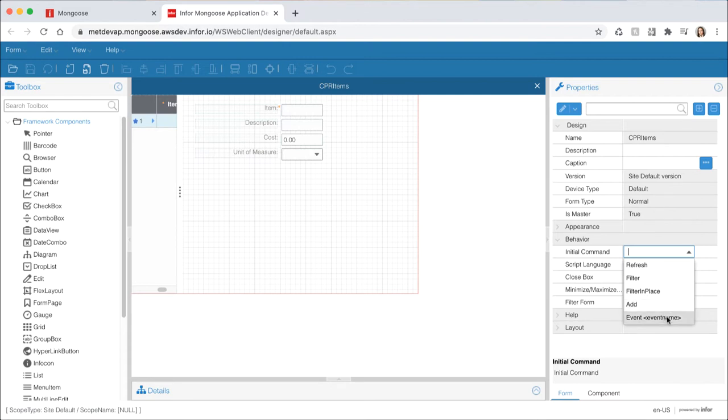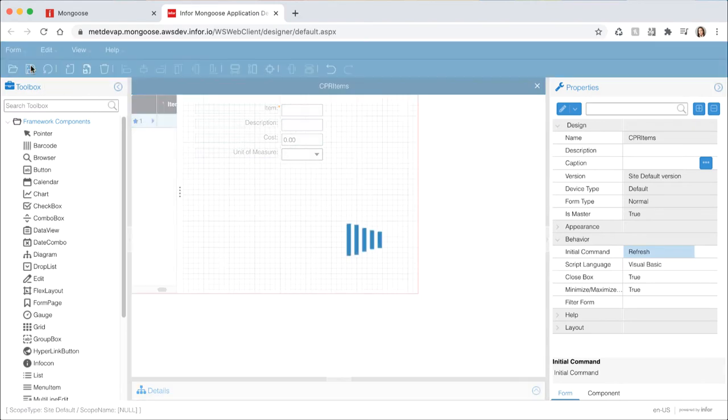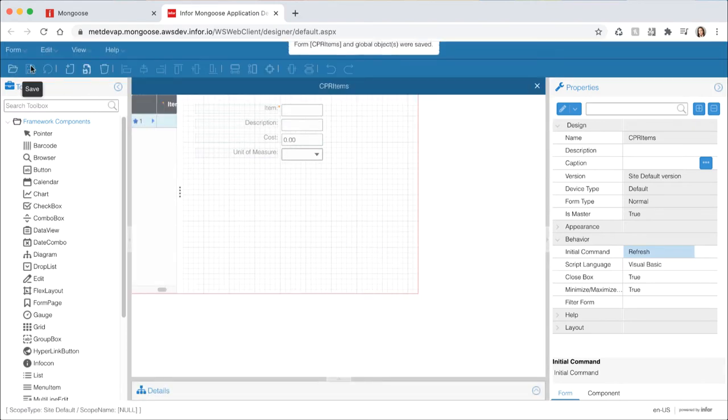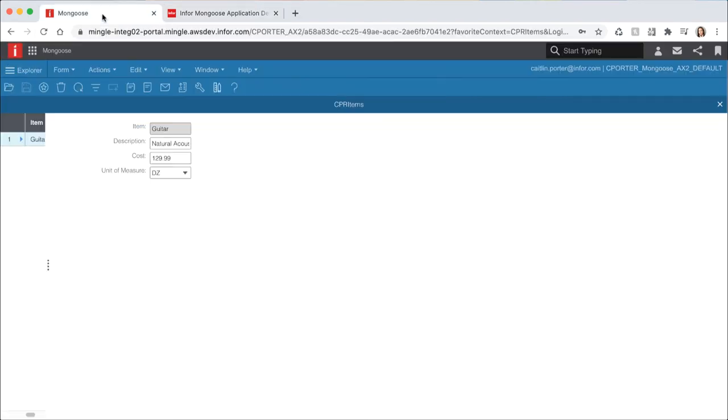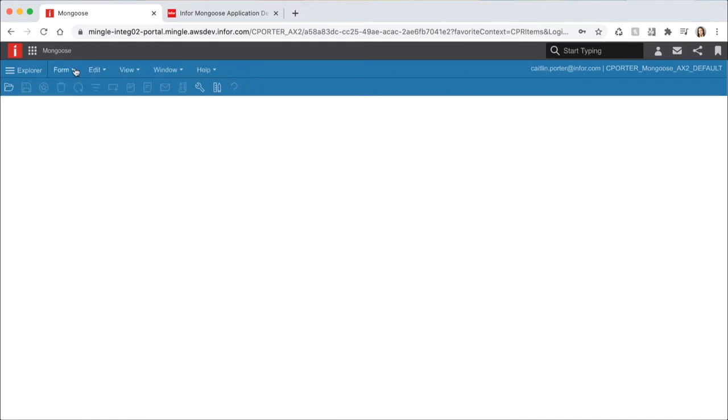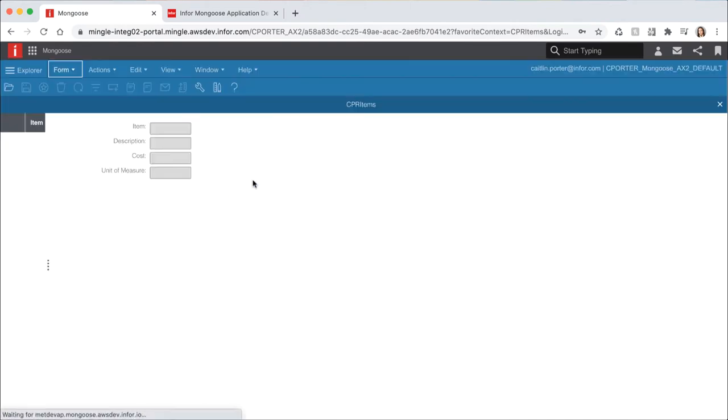The last one in the list is event and this allows you to execute a form event as the form initial command. We want to return the list of all the items so select refresh for the initial command and save your form. Then switch back to runtime mode and reopen your form. You can now see it returning a list of all of the items in our table.